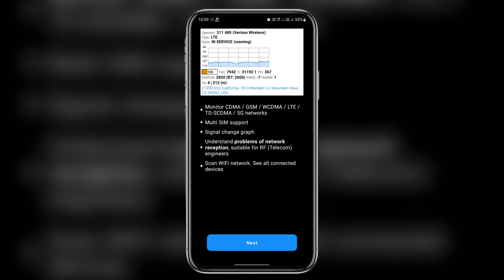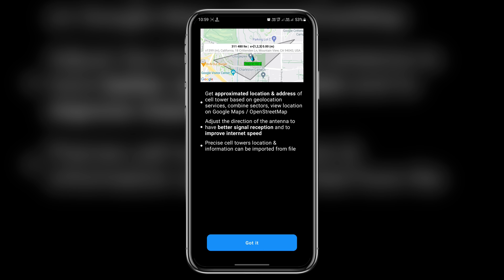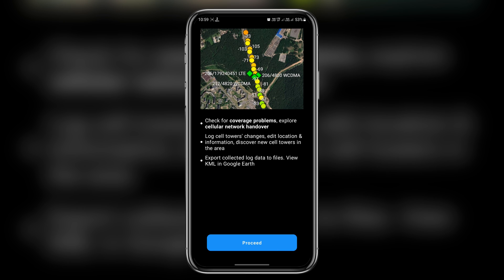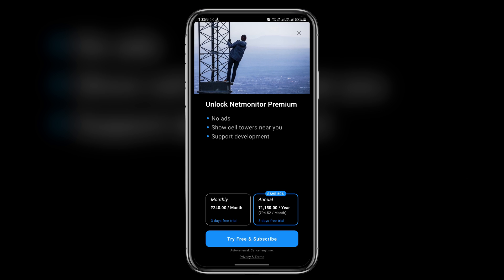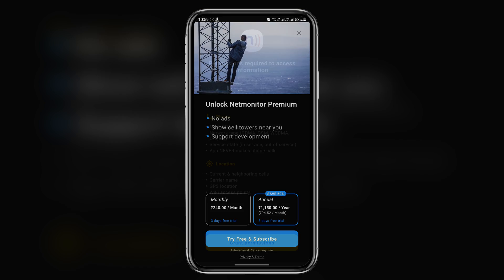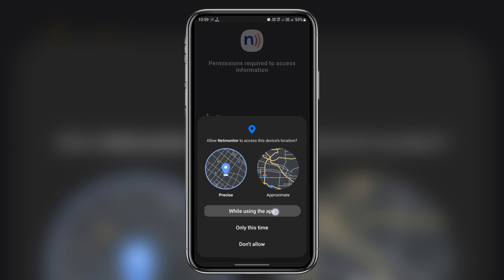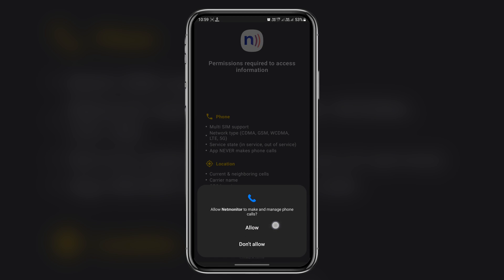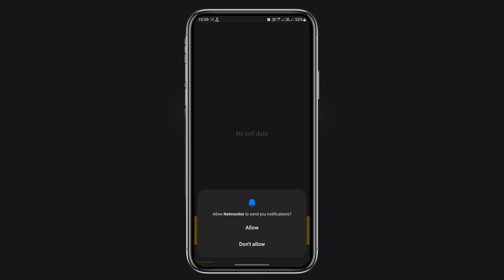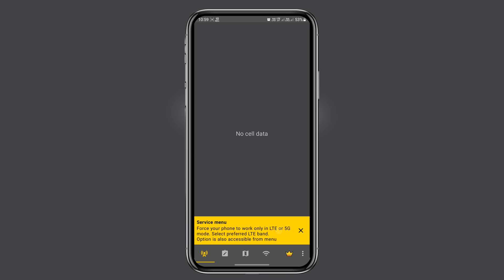Once we open the app, we need to complete the onboarding process. It's pretty simple, just follow the prompts. Now we need to give location and phone permissions. These permissions are necessary for the app to do its thing, just go ahead and give the permissions.